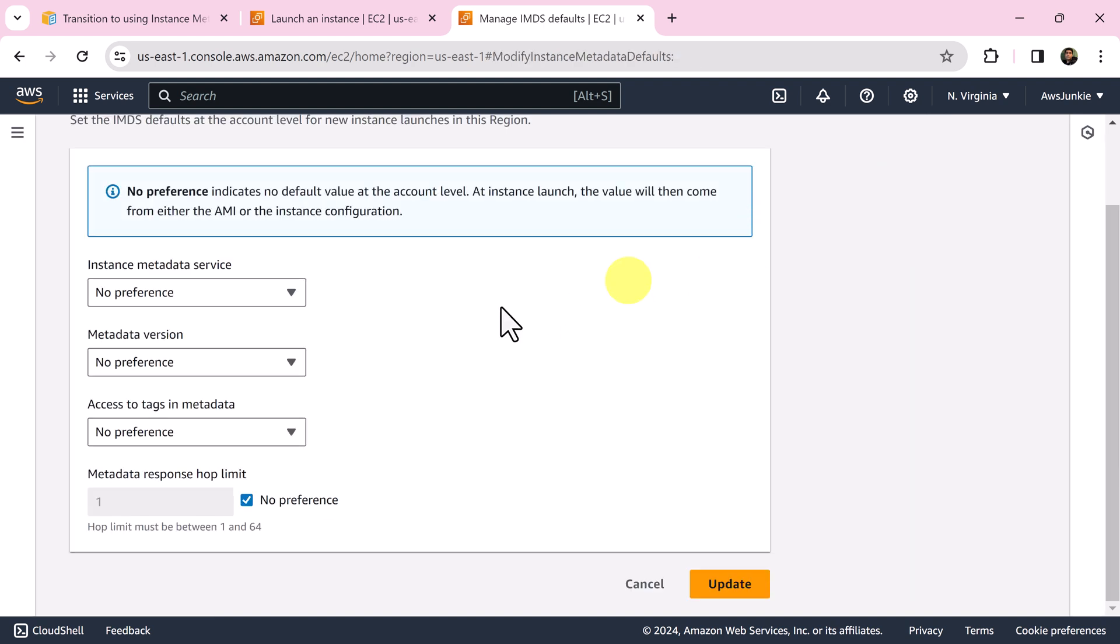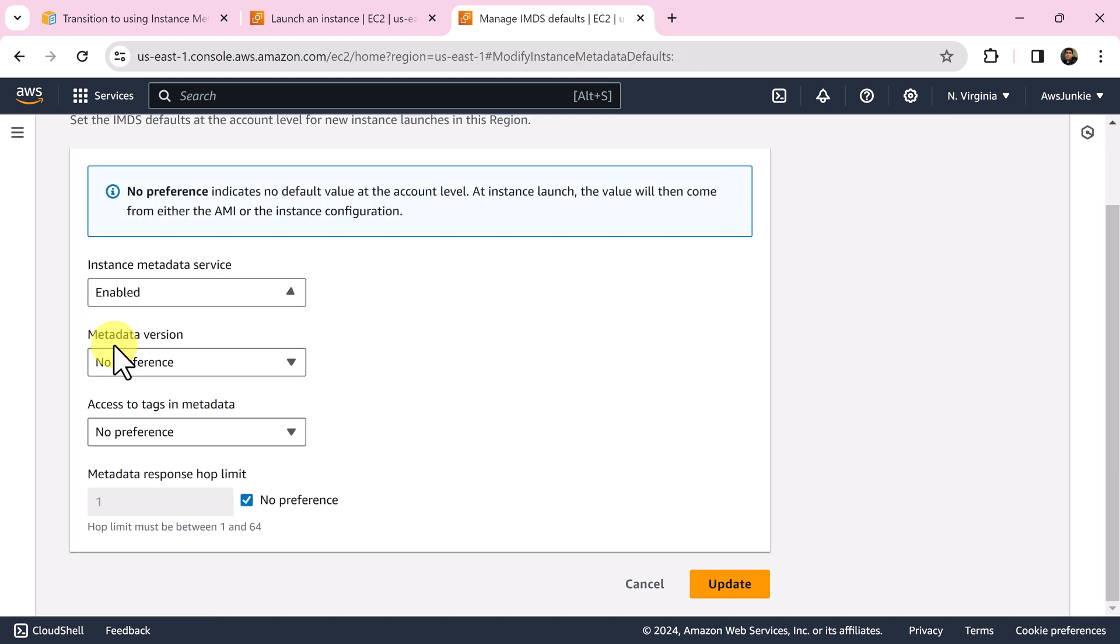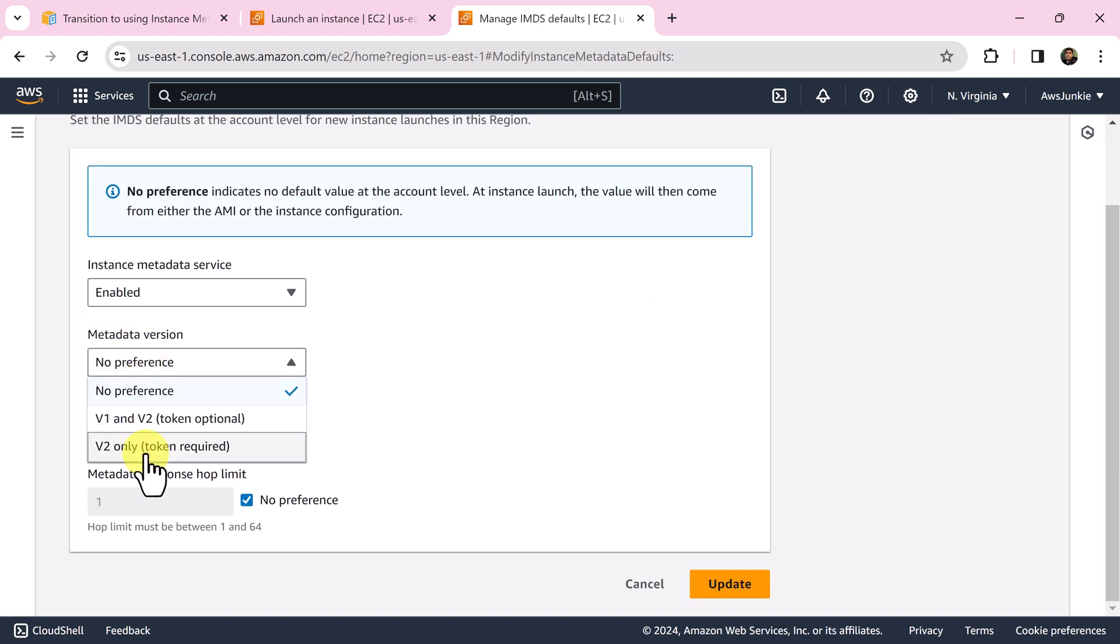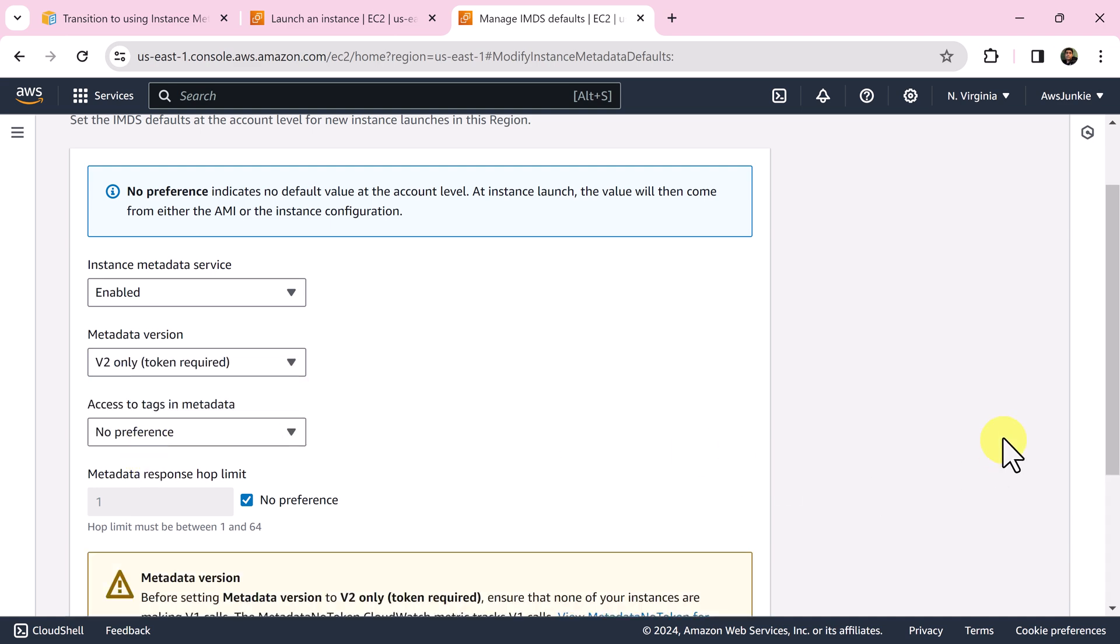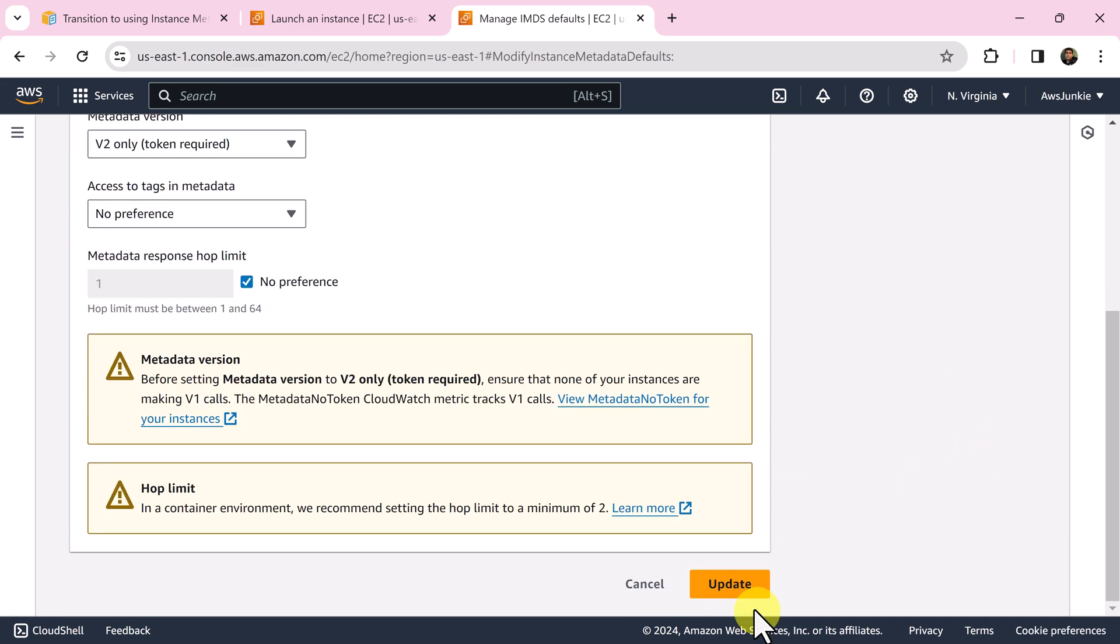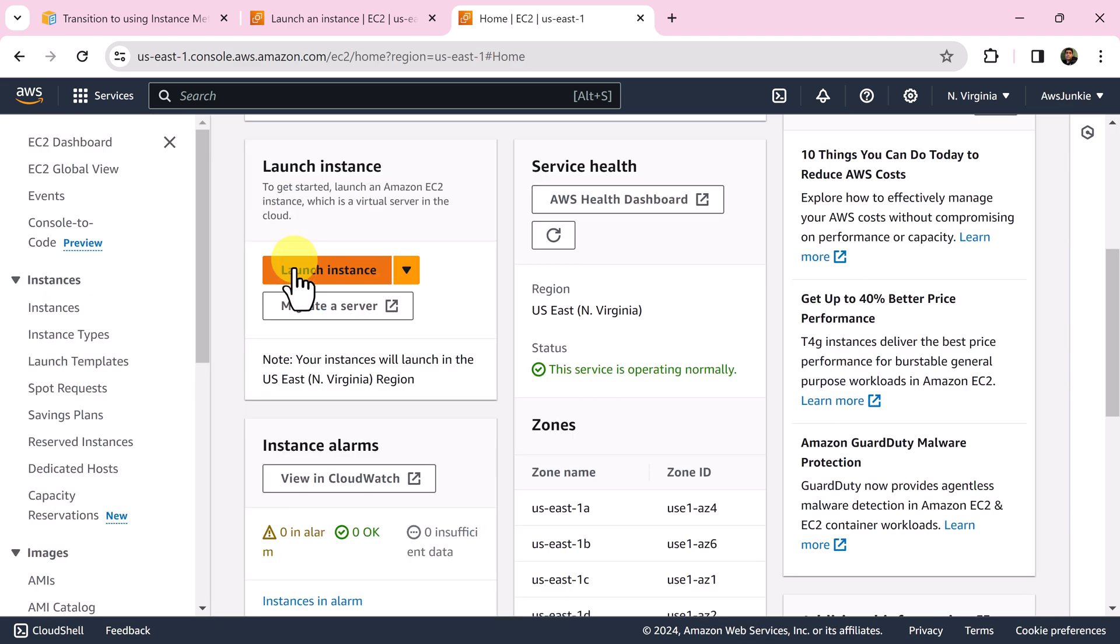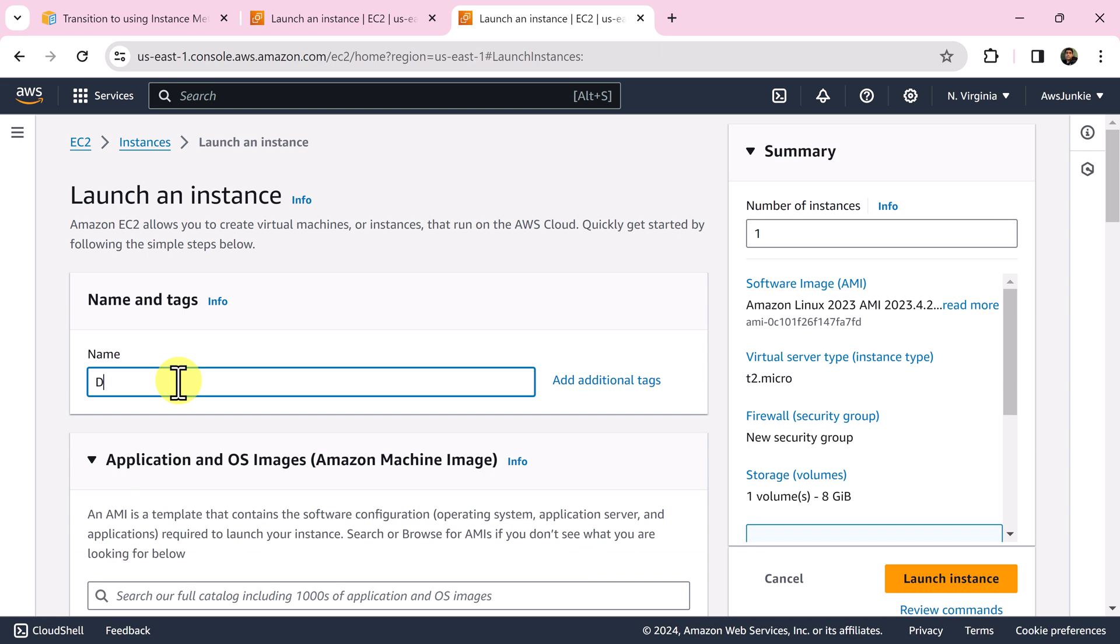Click manage button, then enable instance metadata service and select the metadata version that you want it to be default. Let's update it and try to launch one instance to verify.